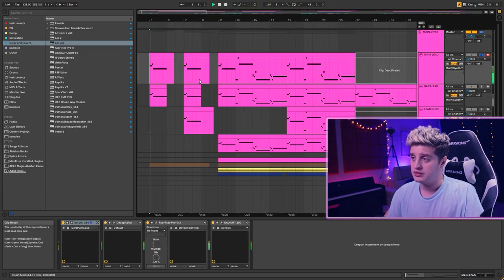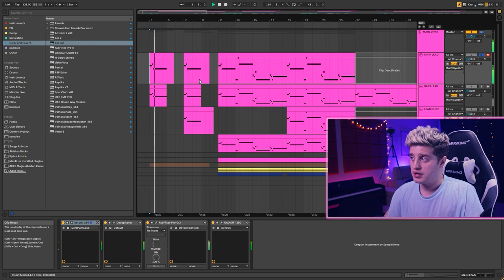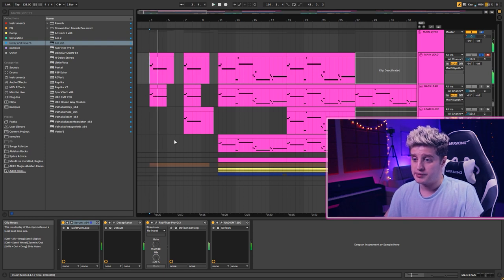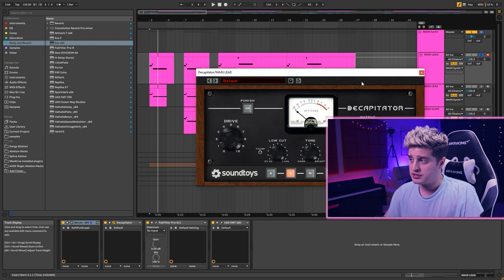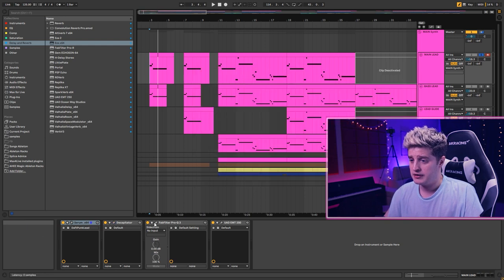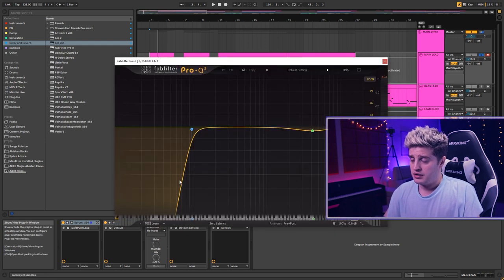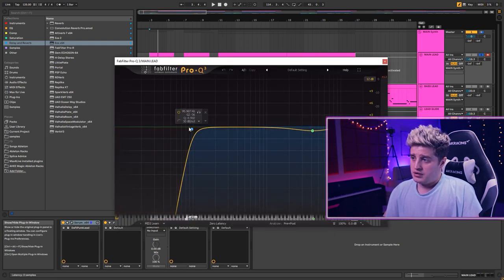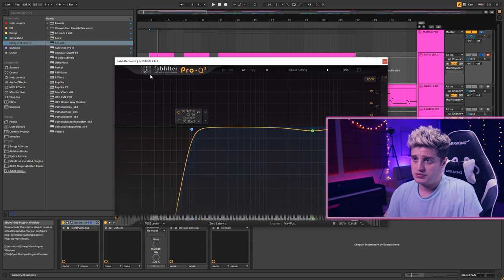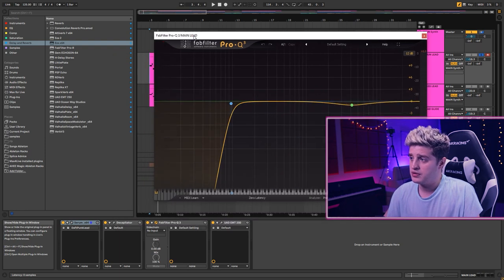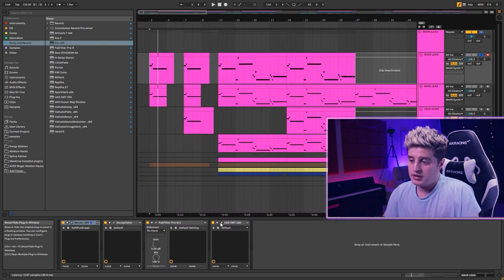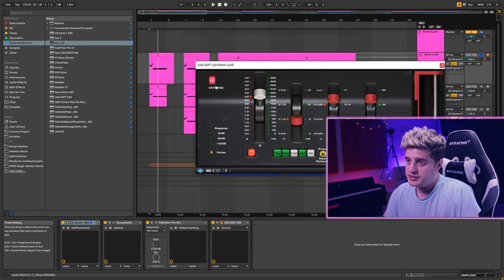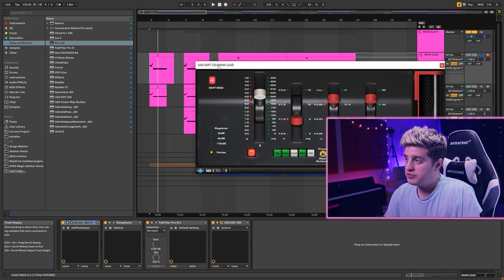Main lead. It will be in the sample pack. Just basic saturation with Decapitator. Nothing special in EQ. A little bit UAD EMT reverb.